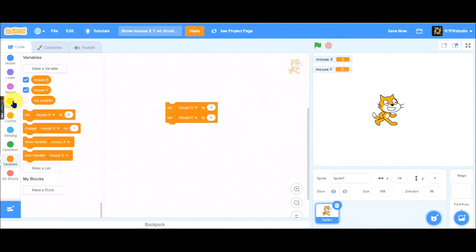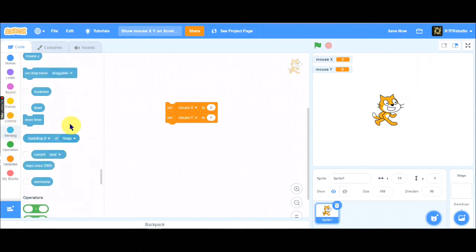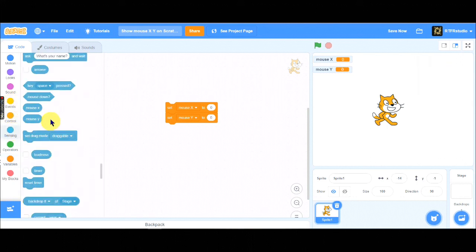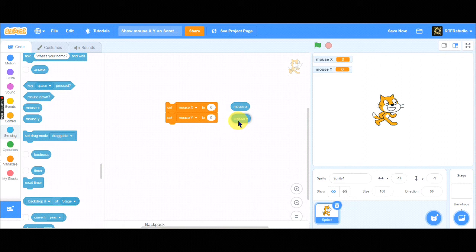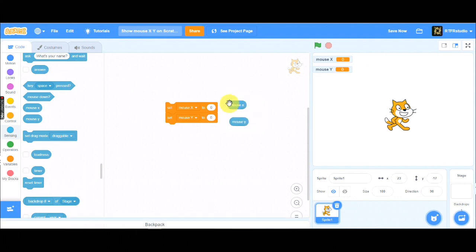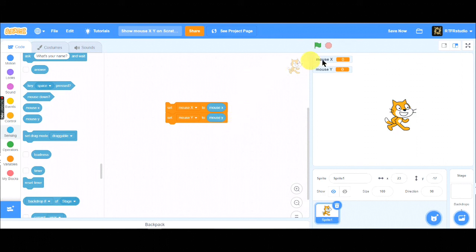Now, go to sensing. And drag the block MouseX and MouseY on the script area. Move MouseX into the block set MouseX to. Then move MouseY into the other variable block which is set MouseY to.